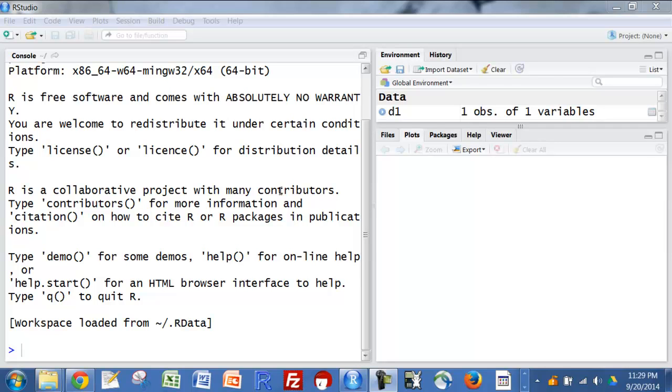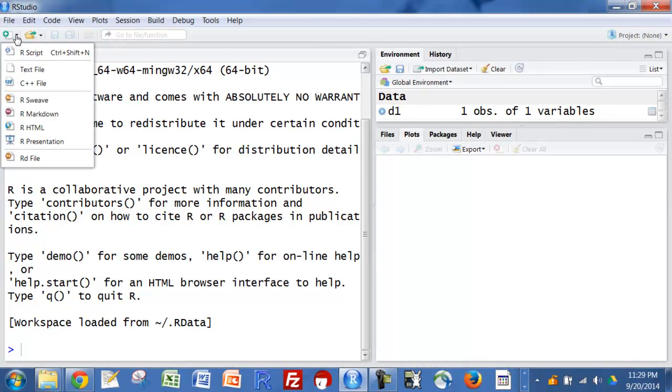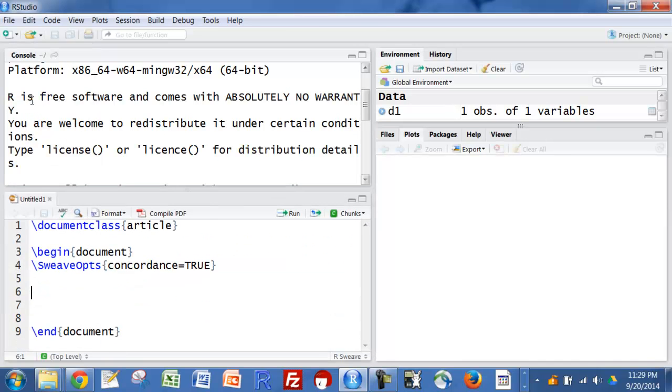Okay, let's get started with Knitr. First thing to do is start a file. We're going to go with rsweave and this is just going to come up automatically. We're going to have a document class, article.